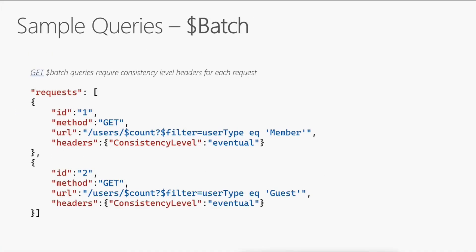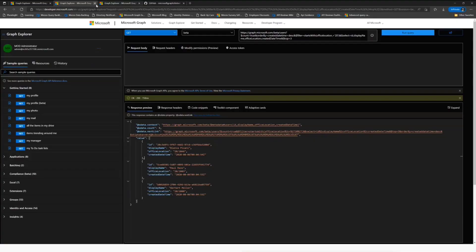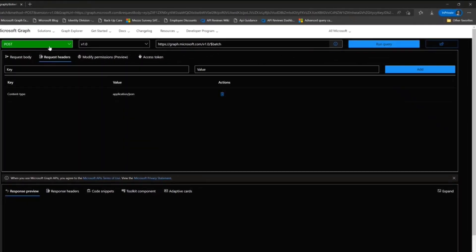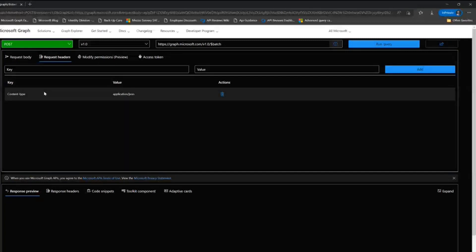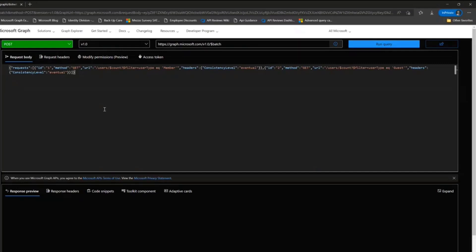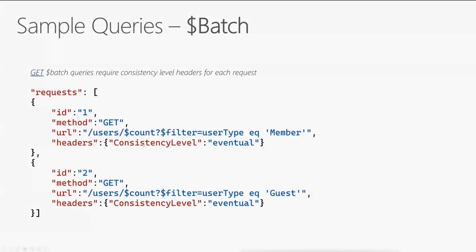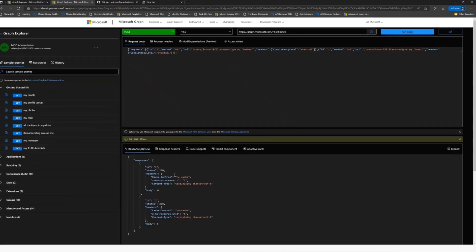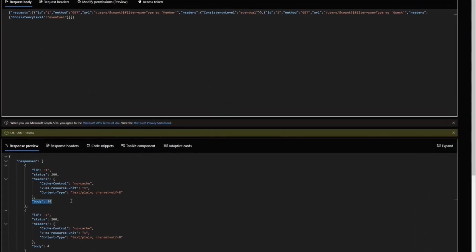Batch is another example where developers struggle. Batch is a POST operation, so the request header for eventual consistency doesn't belong in the POST request header — it needs to be in the actual request body of each individual request within the batch. If we run this batch query with the headers properly placed inside the body, we get request number one with these results and request number two with these other results.